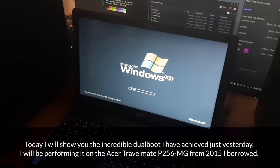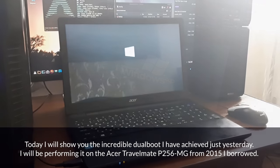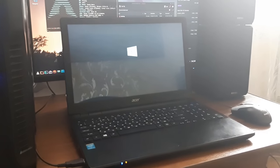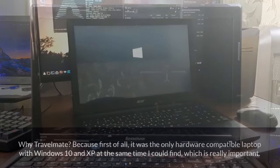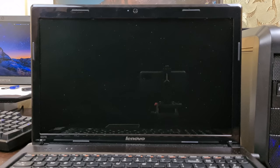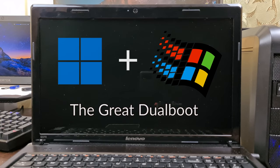Here on my channel, though, I like to take it just a bit too far. Today I'll attempt to dual boot Windows 98 and Windows 11.